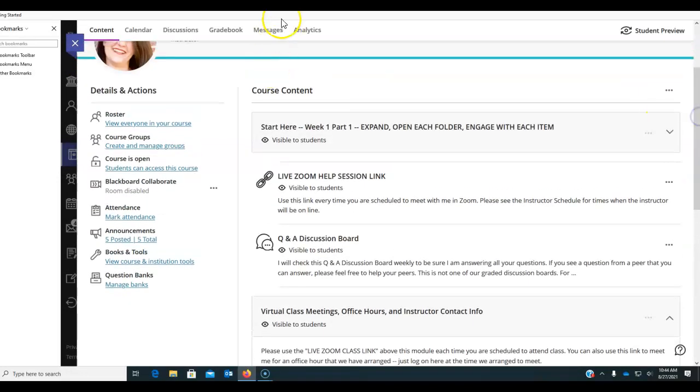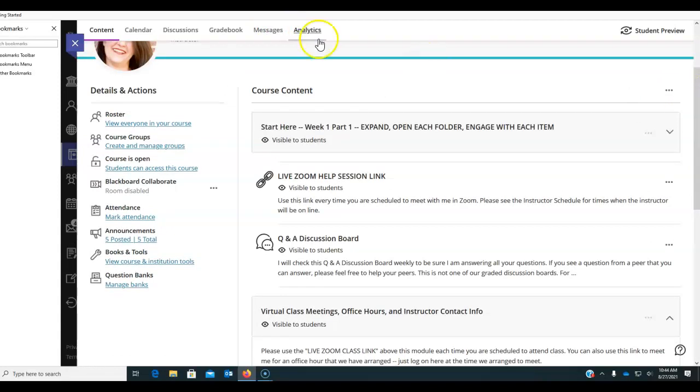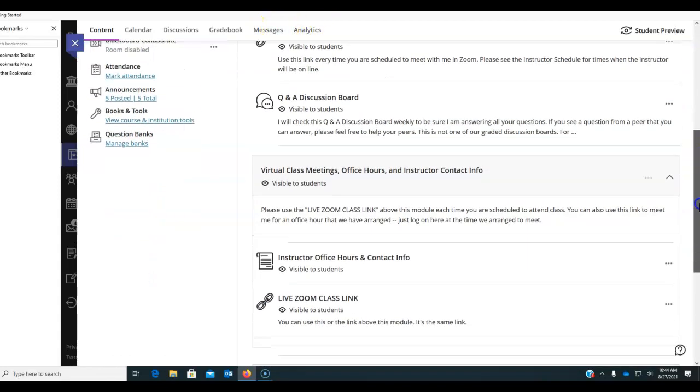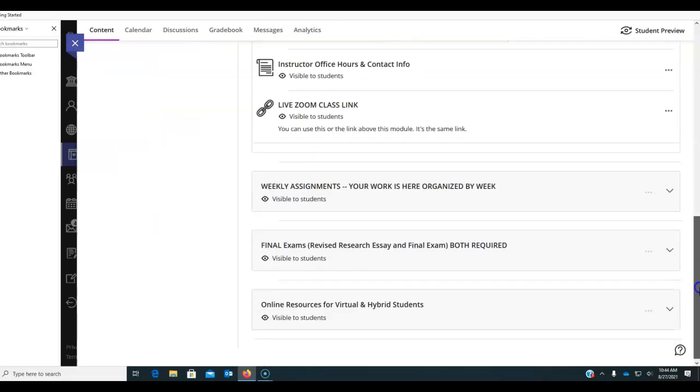So again, please don't use the Blackboard messages. It doesn't alert me. You can see there's no number here. It doesn't tell me I have a message from you in any way.